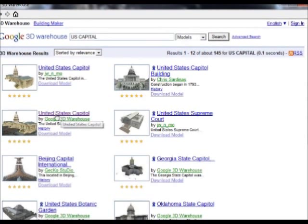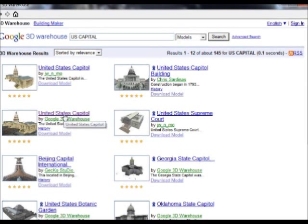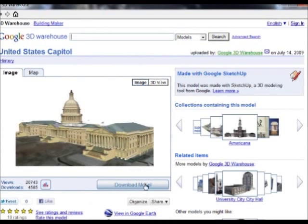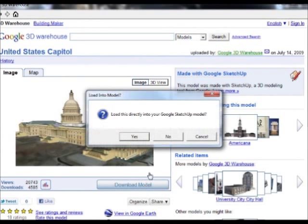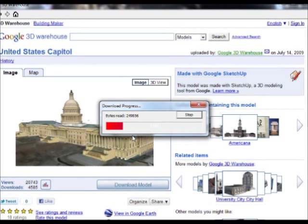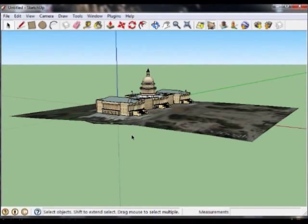And this is the one I've looked at before. This one was drawn by Google. Others have been drawn by other artists and submitted. And you, too, can draw or submit elements to the Google warehouse. I'm going to load this one directly into my Google Sketch. And there it is.